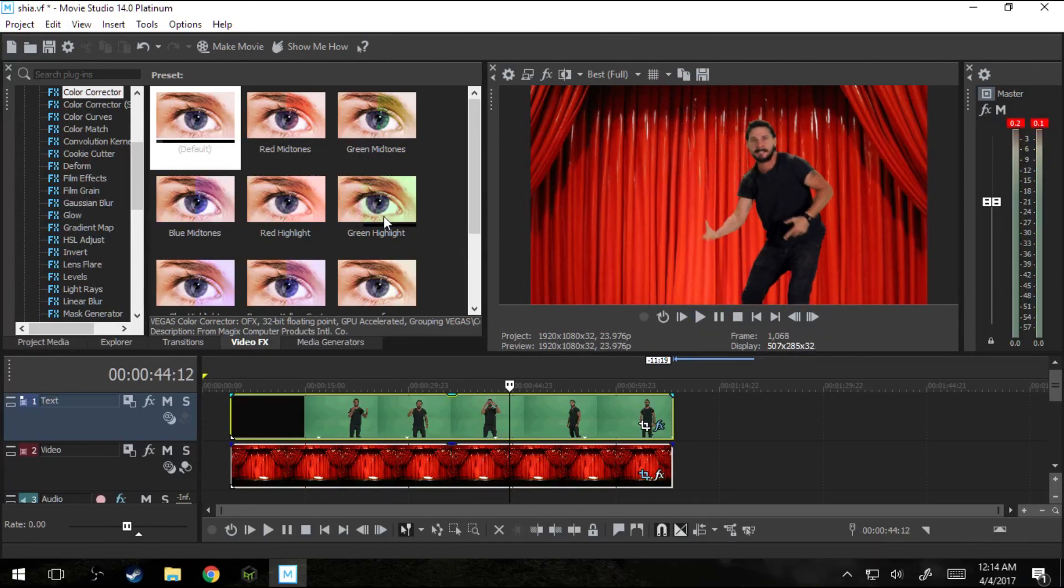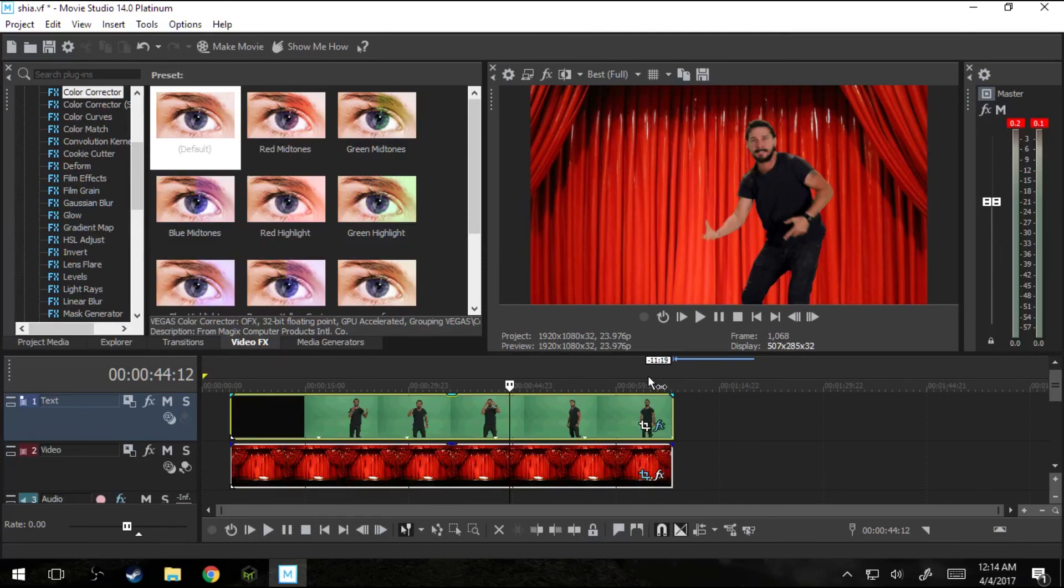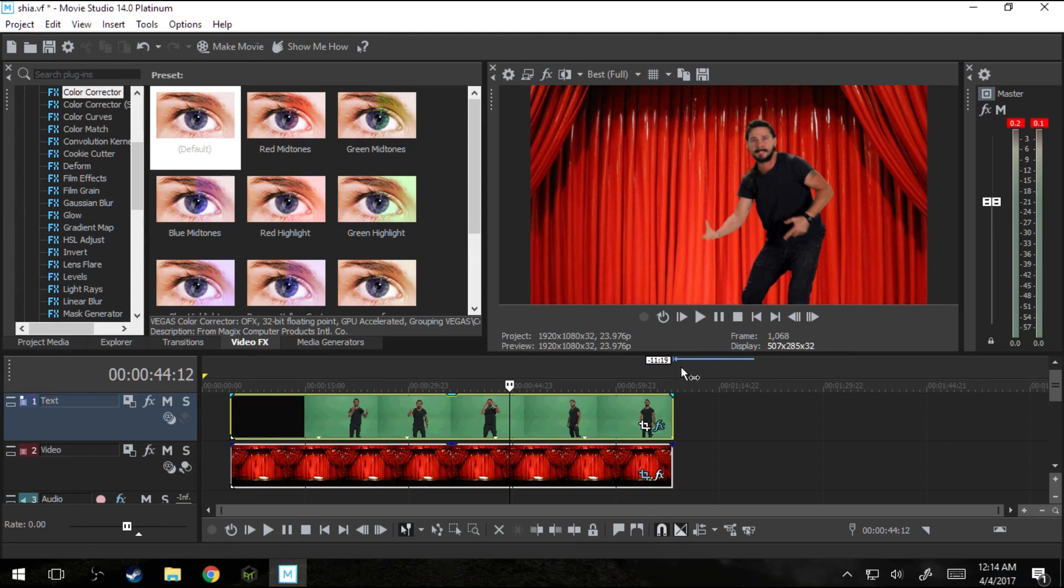That's how you green screen Shia LaBeouf in Vegas Movie Studio 14 Platinum. Thanks for watching Tech Dive. We do all sorts of computer enthusiast videos, including video and gaming. So thanks for watching. Check us out if you want to see more stuff like this and like if this video helped you out. Thanks.